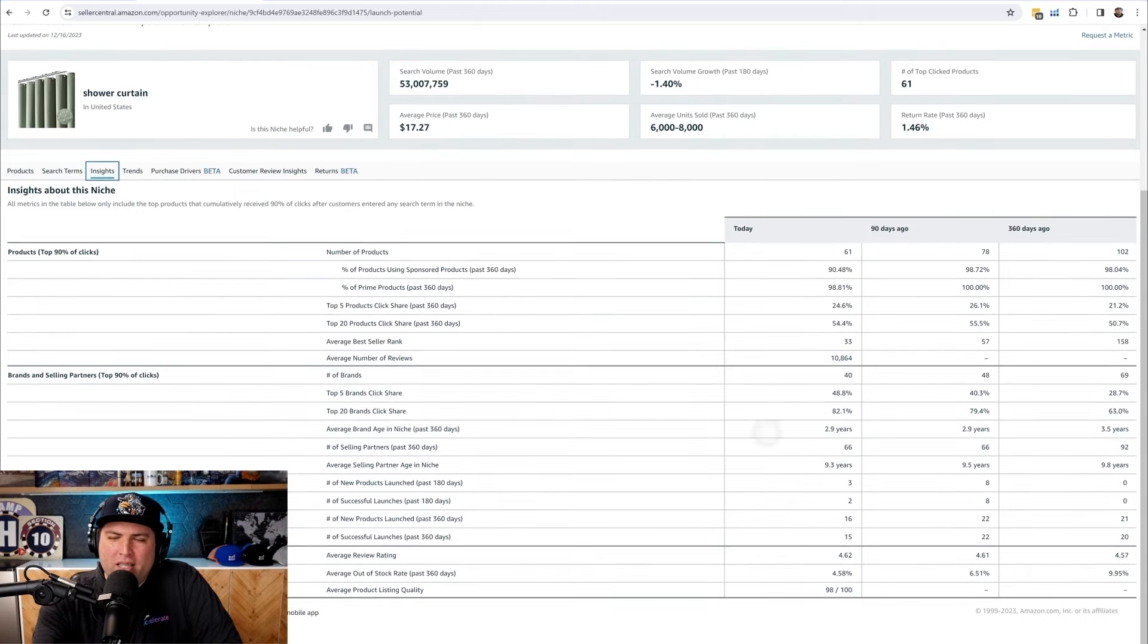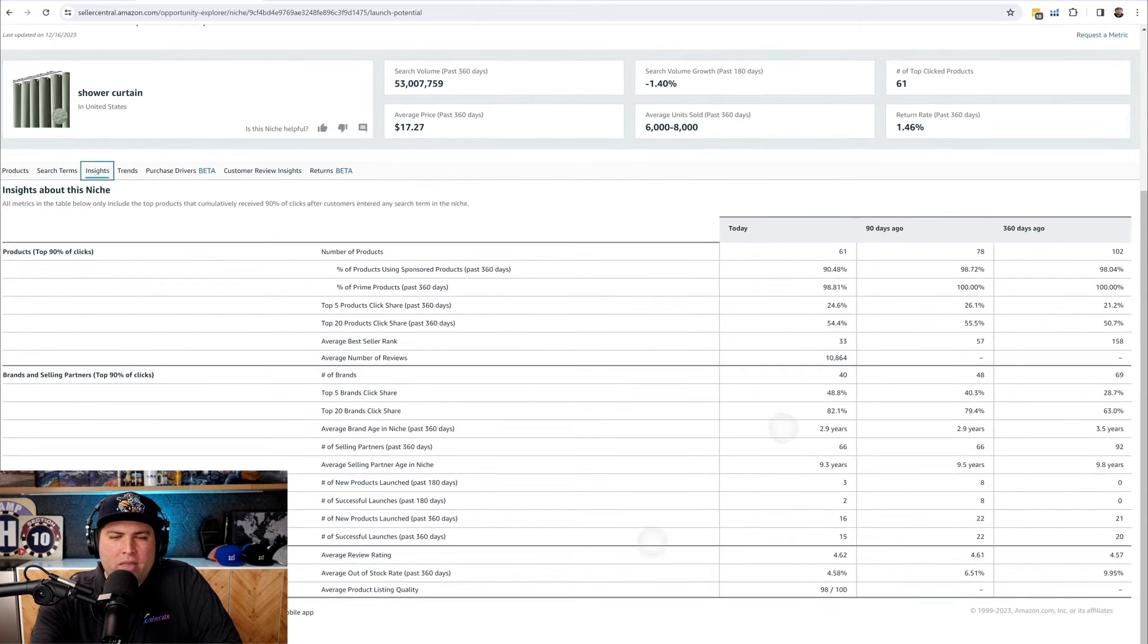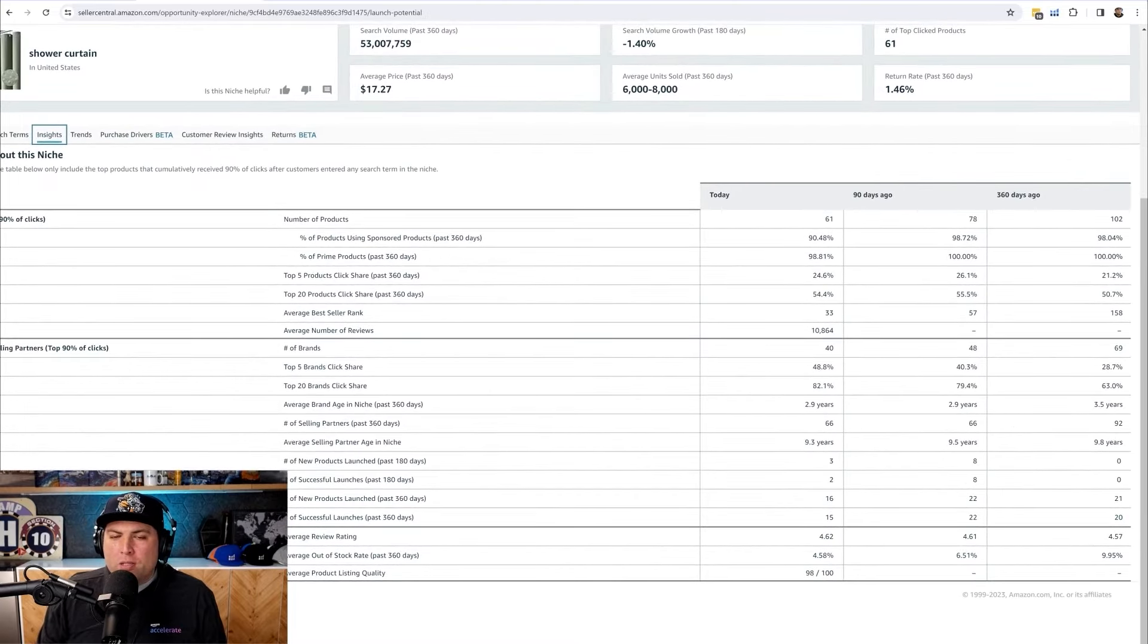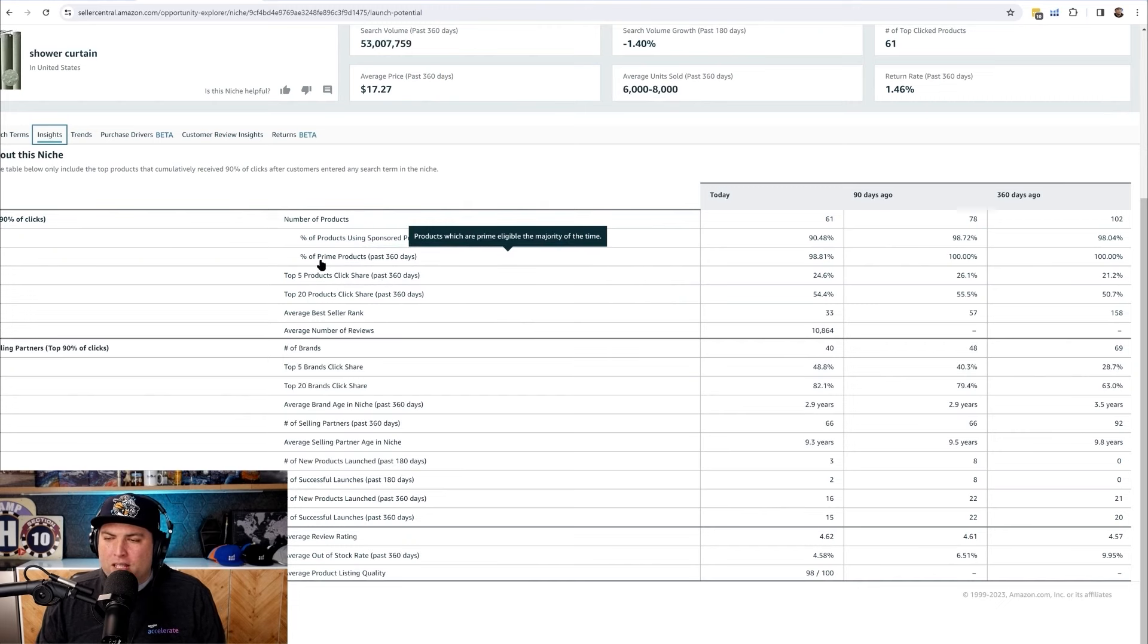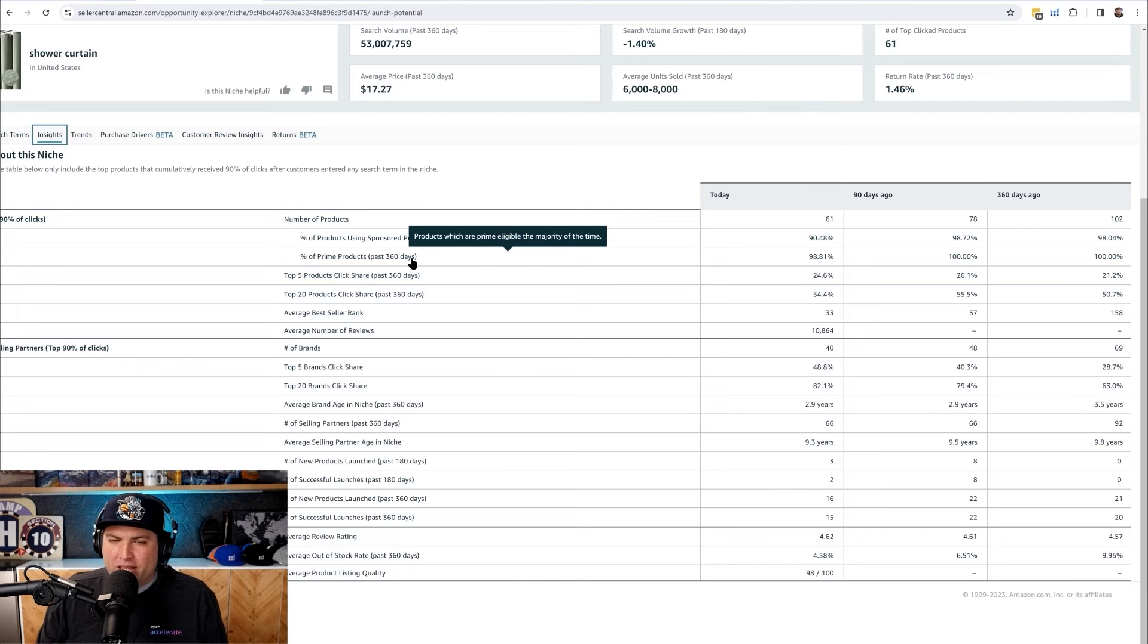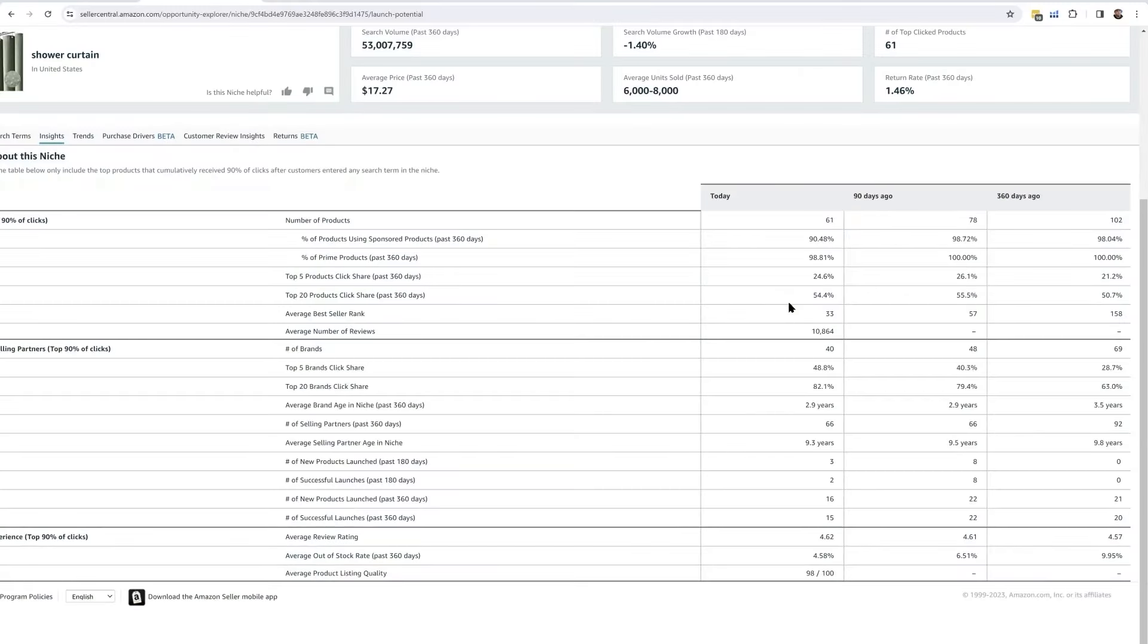This is a wow thing because I'm seeing here 90% of click - how many percent of people are using sponsored products, how many percent is prime. It's like 100%. But imagine if you guys found a niche where it's like 50% only are using prime. That would be a real wow right there. The reason why I said wow is because I saw that the percentage of products using sponsored products is above 90%, which is pretty high compared to many other niches I've done research on. Usually the average I've seen so far is between 80 to 90%. This is like 90 to 98%, so it's pretty high. I would say it's really competitive.